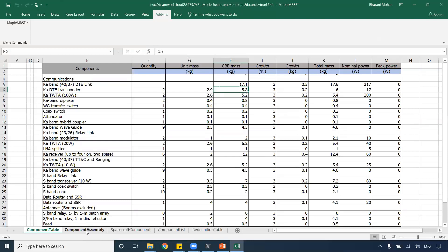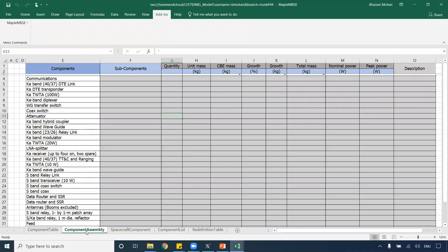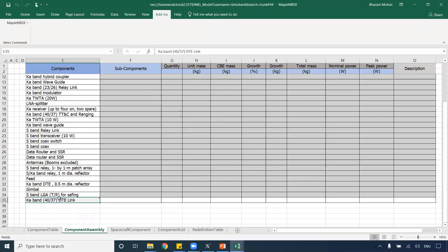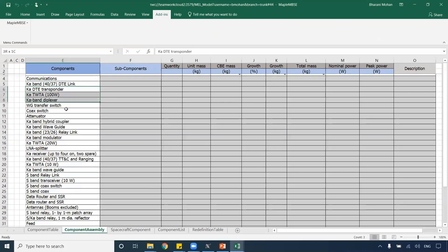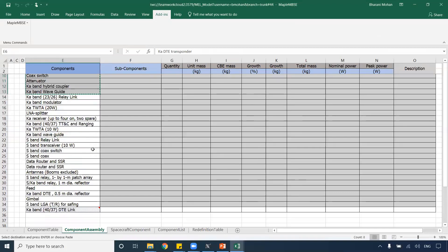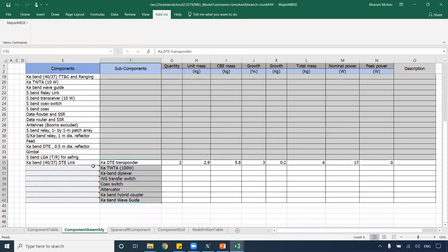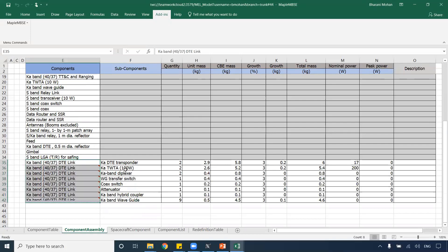Now, like I mentioned for the first workflow, we are also going to see how to create hierarchies between these components. As an engineer, I would know what are the top-level components and what are the sub-components that have to be created. I have another worksheet where I'm going to create the assembly of the components. I want to create three layers of assembly: my components, sub-components, and another level of sub-components. I'll start with the Ka-downlink, using Excel's copy-paste to assign the components up to the waveguide. I'll drag and drop the information to indicate that these components are sub-components of Ka-downlink.